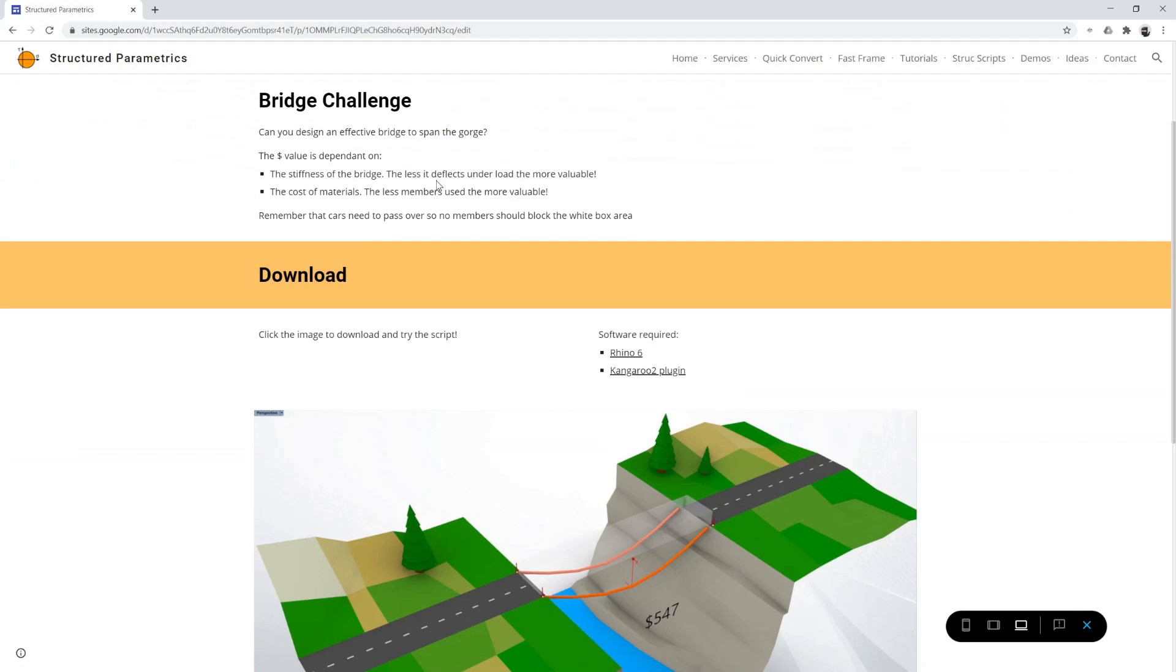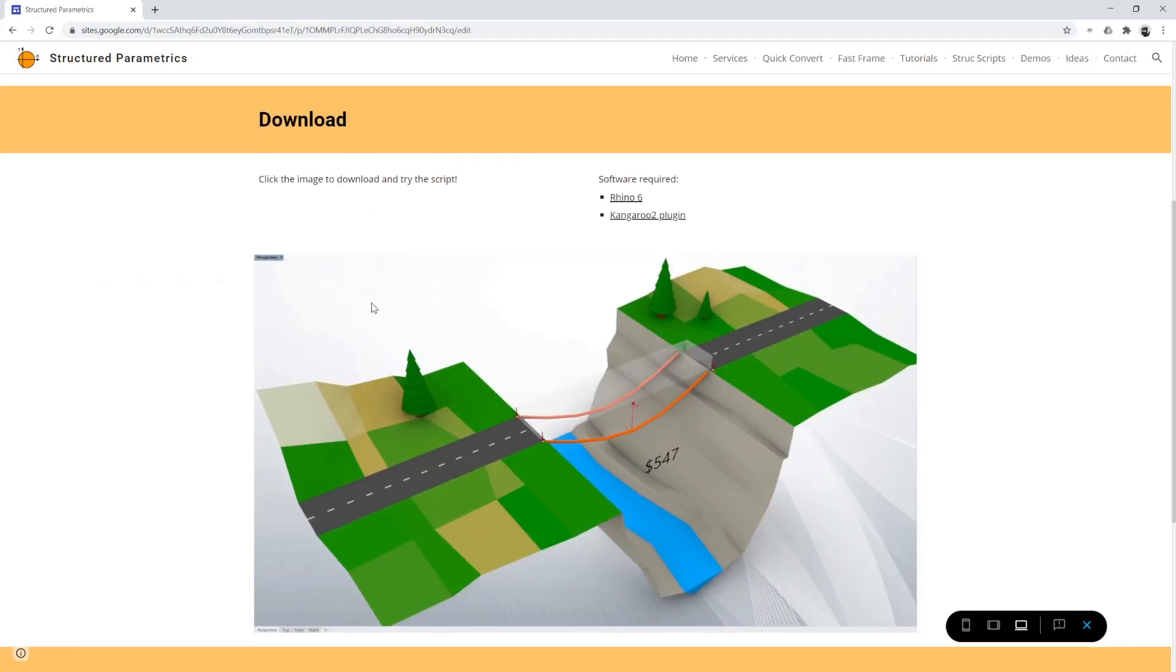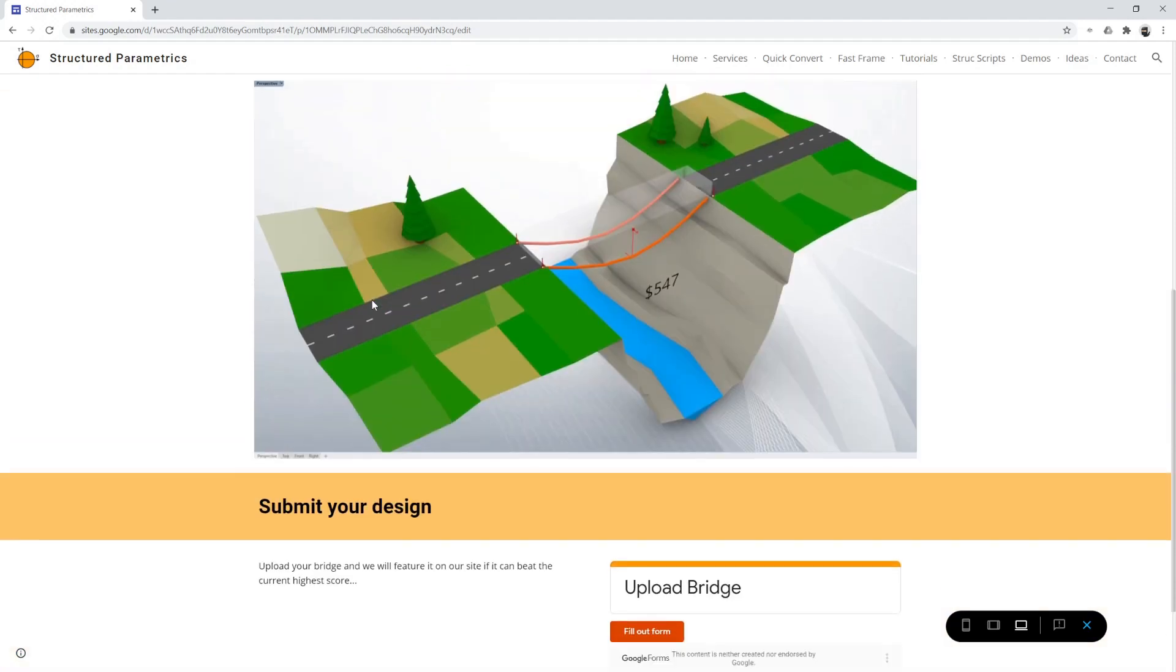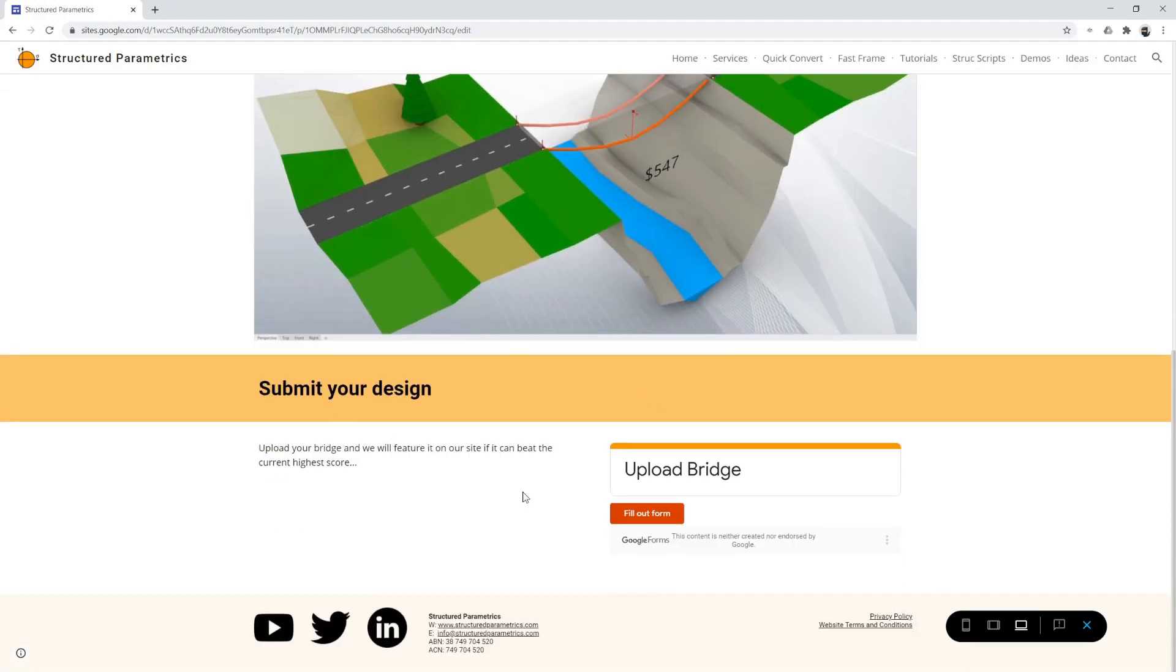And if you click try the bridge challenge and go to a separate page, explains a bit about how it works. And you just click this image to download the script. And then underneath if you want to submit your design, there's a little form there to do that. It's up to you.